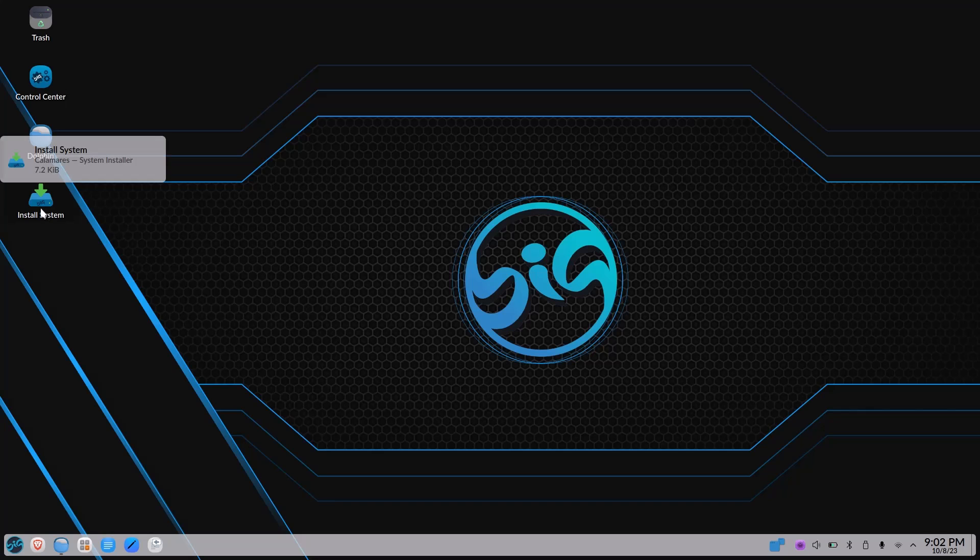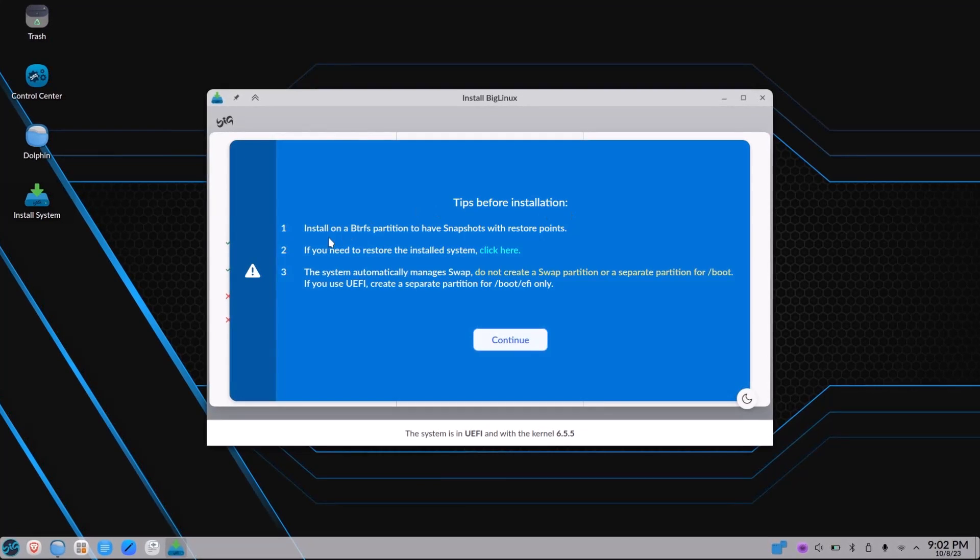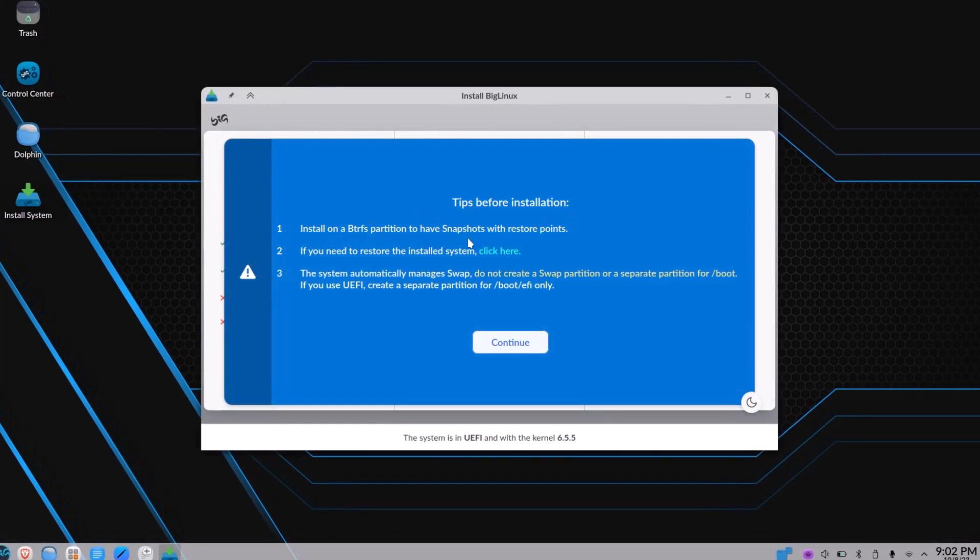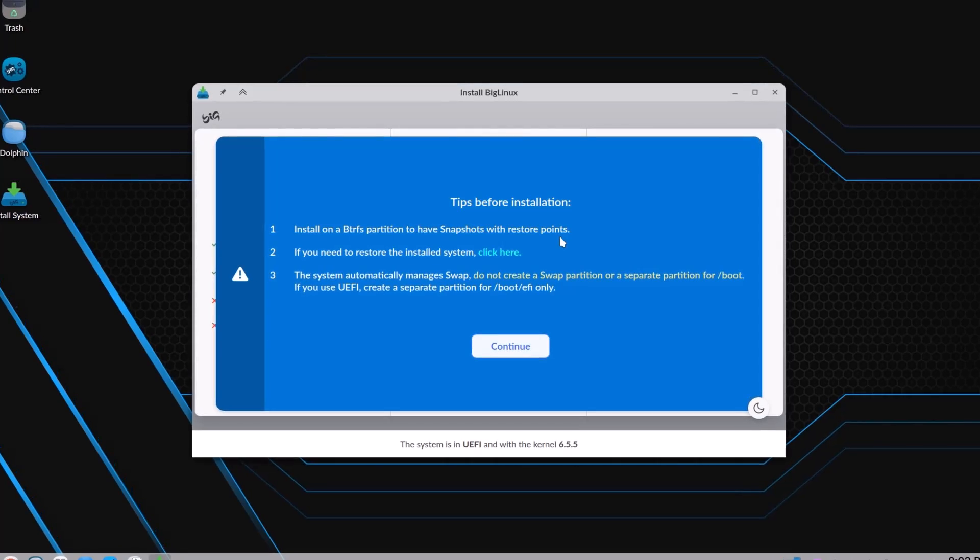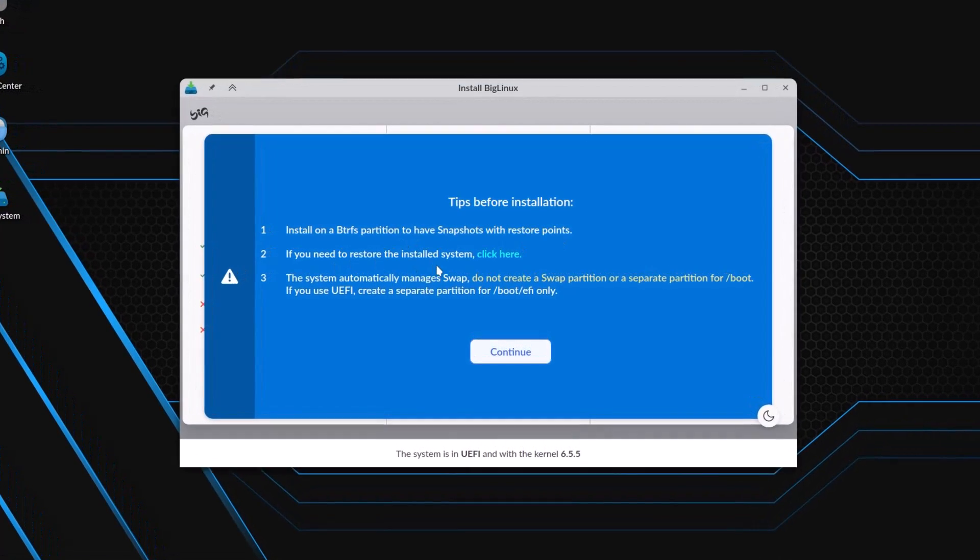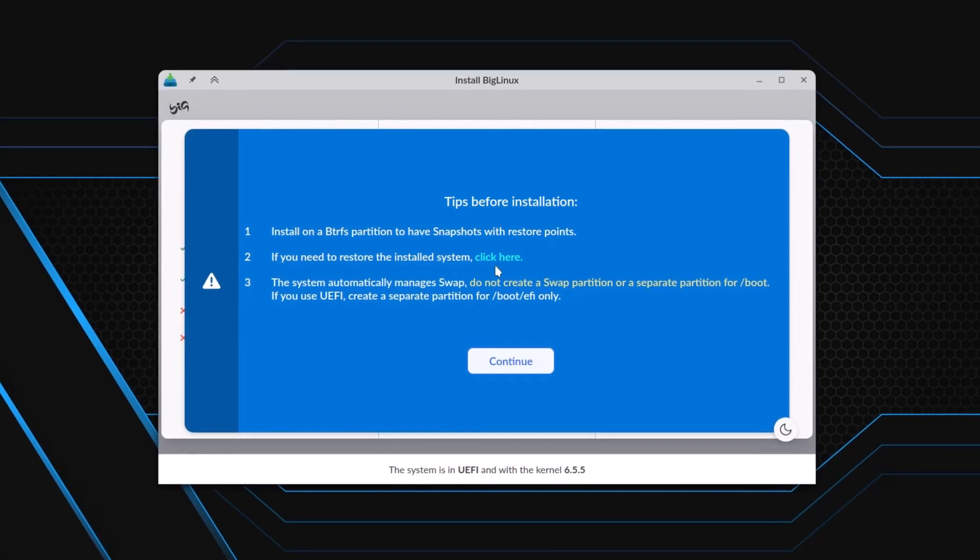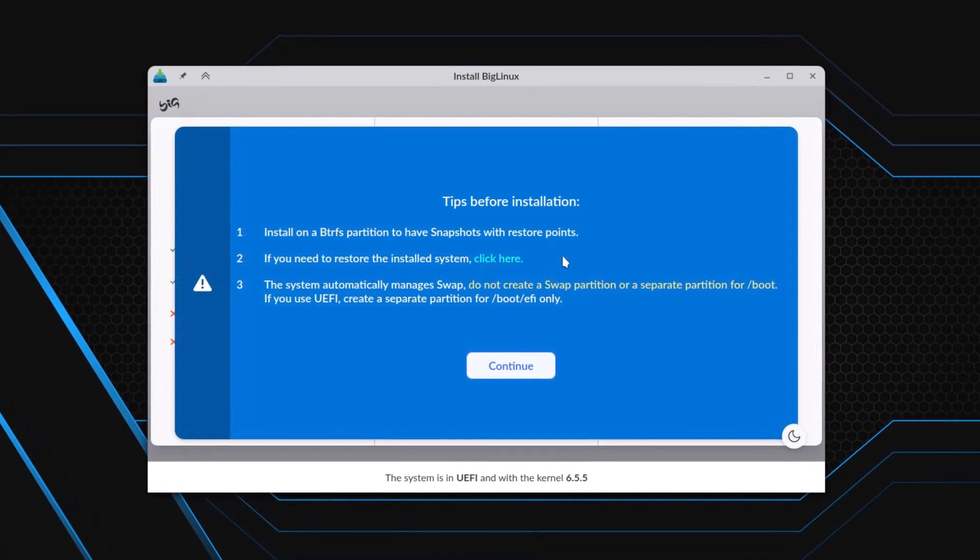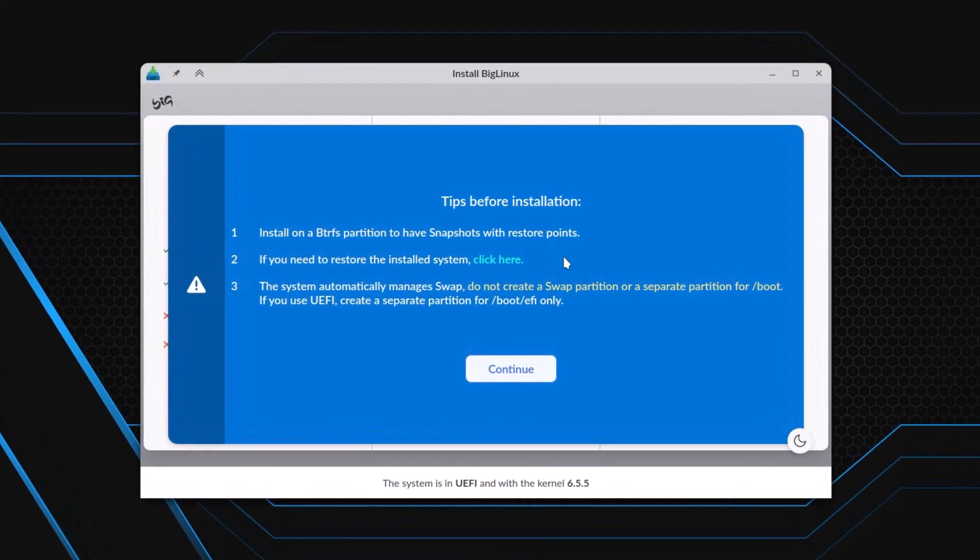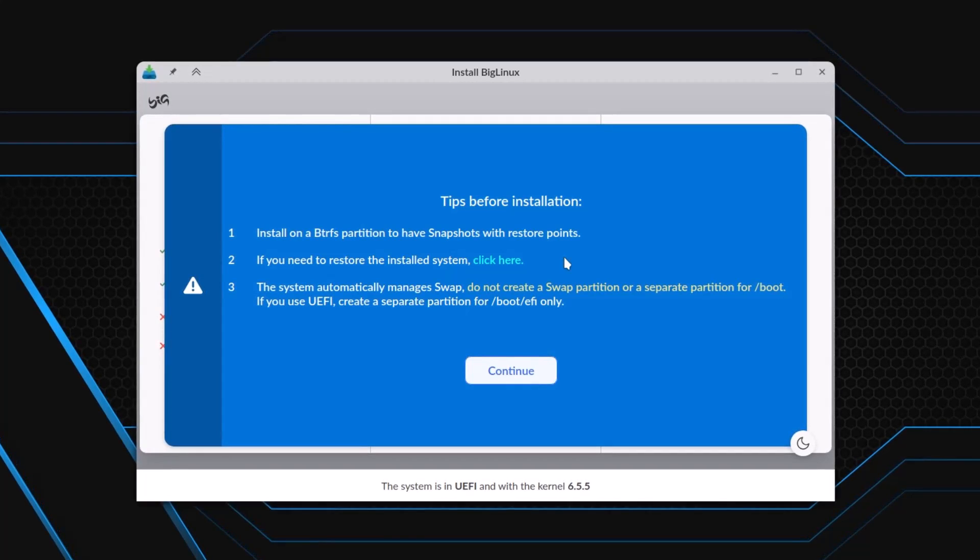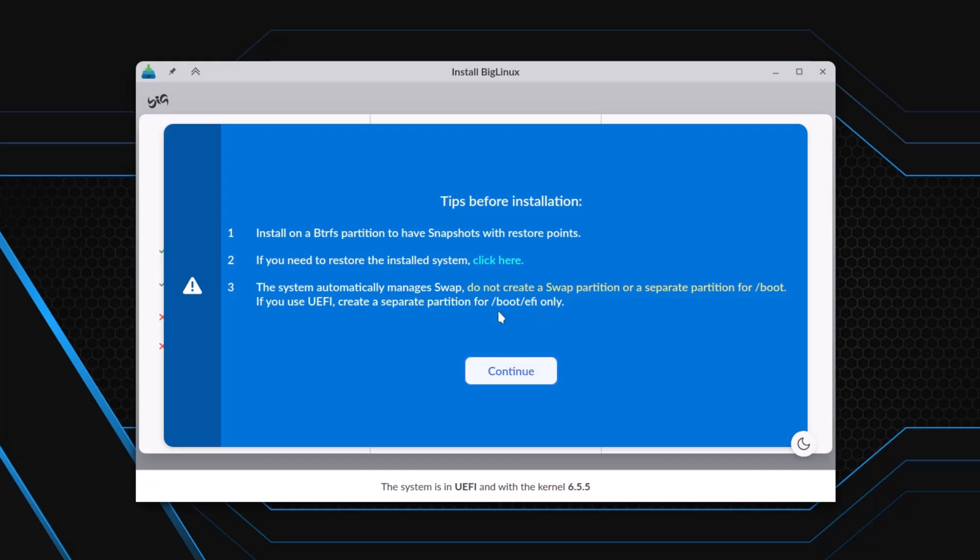This is the installer. Double click here and the installer will start. Tips before installation: Install a BTRFS partition for better snapshots and restore points. If I want to restore any BigLinux system, click here and the restoration process will start. But for now I'm just installing BigLinux, so I will not go there. The system automatically manages swap, so don't need to create a swap partition or separate boot partition in UEFI mode. Only one ESP partition is needed.